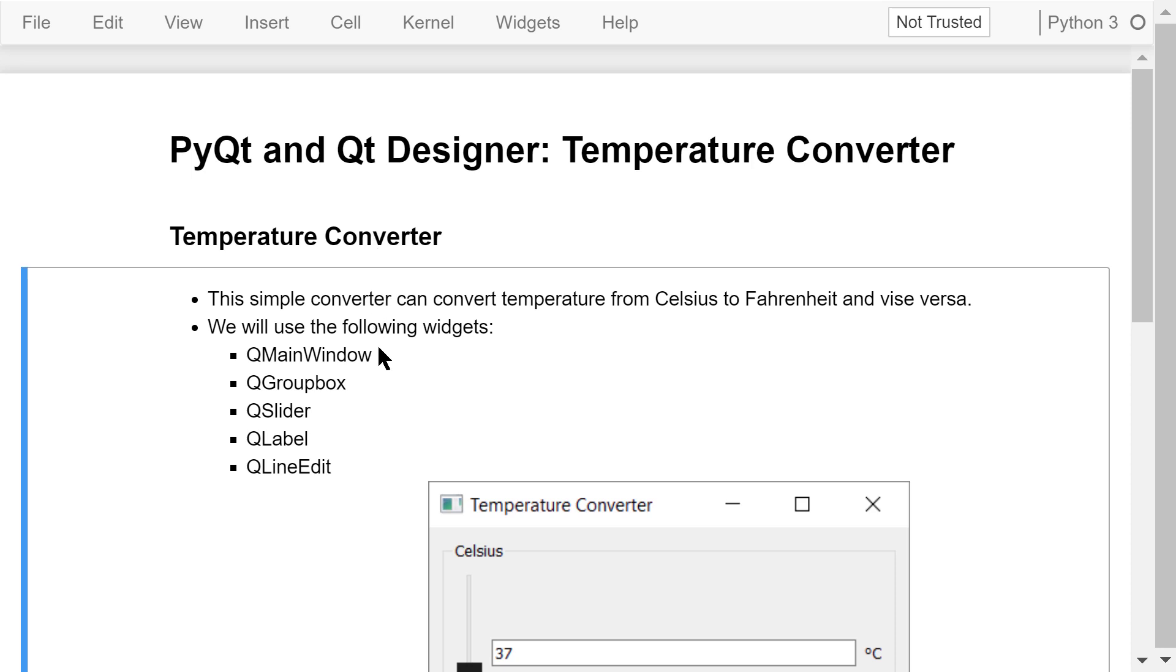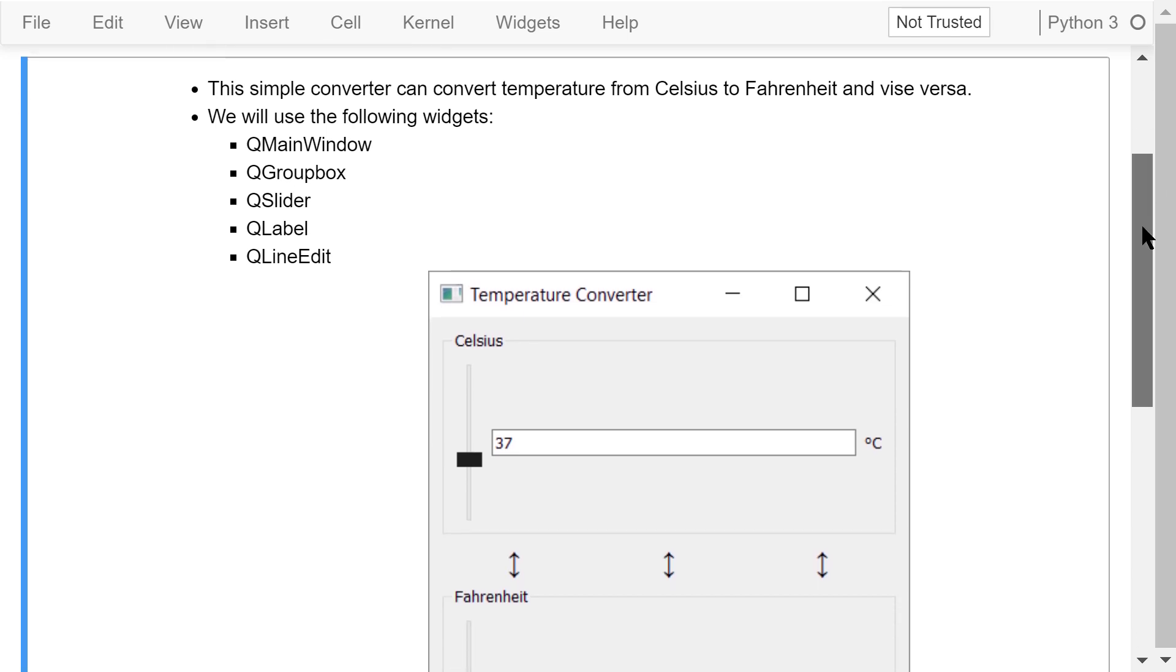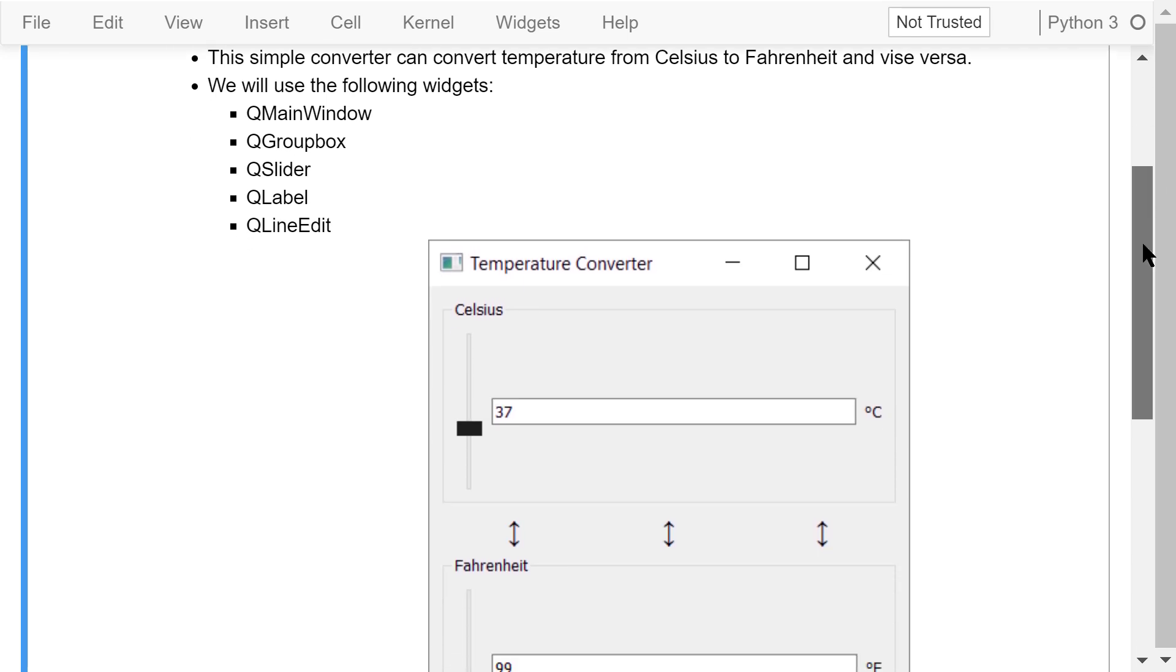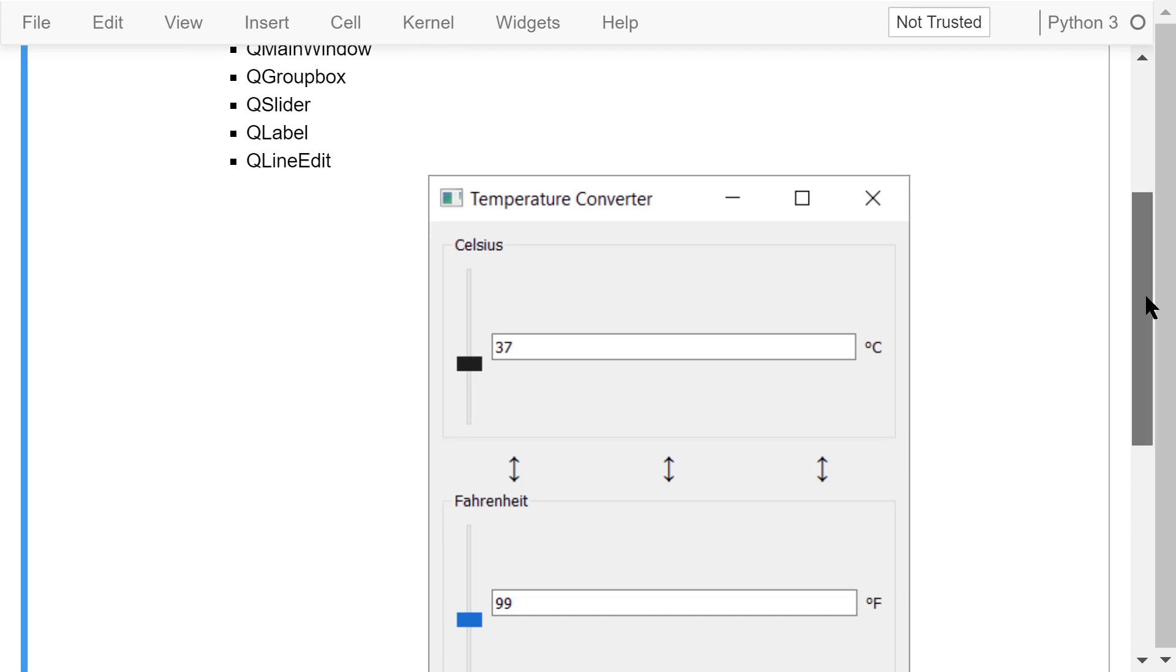We will create a temperature converter. This converter can convert temperature from Celsius to Fahrenheit and vice versa. We will use the following widgets: QMainWindow, QGroupBox, QSlider, QLabel, and QLineEdit.